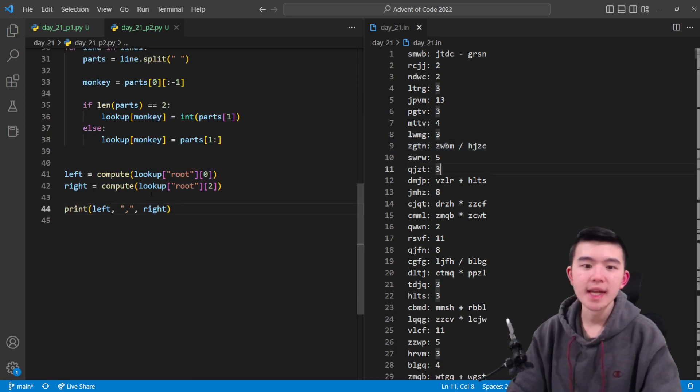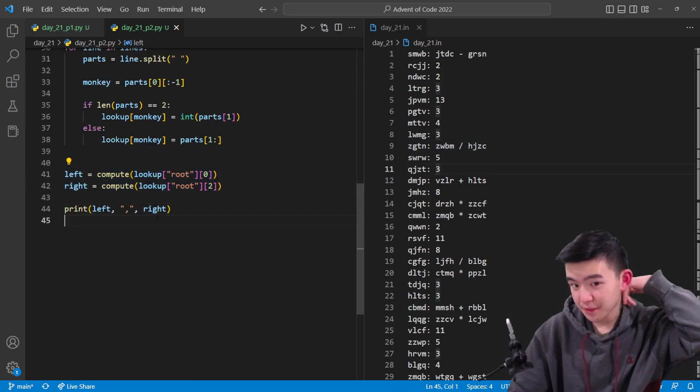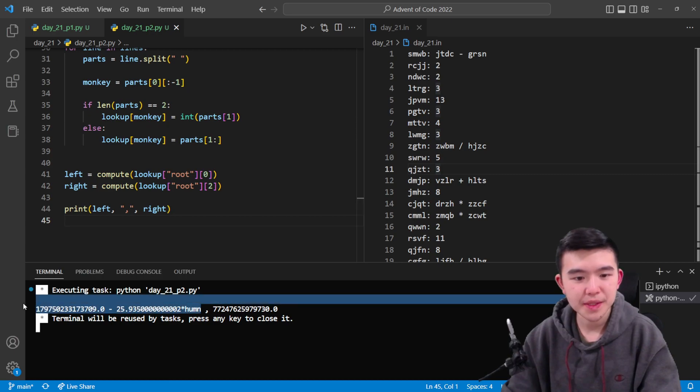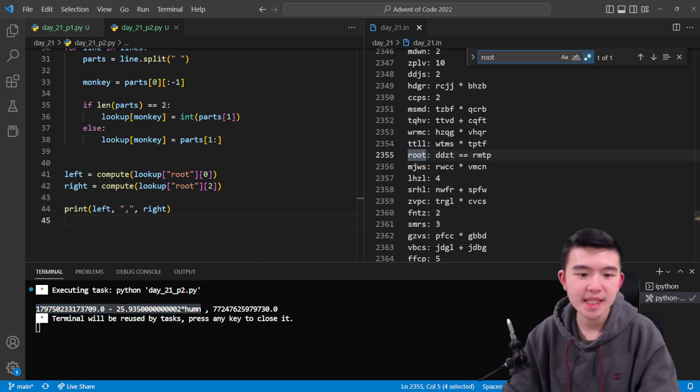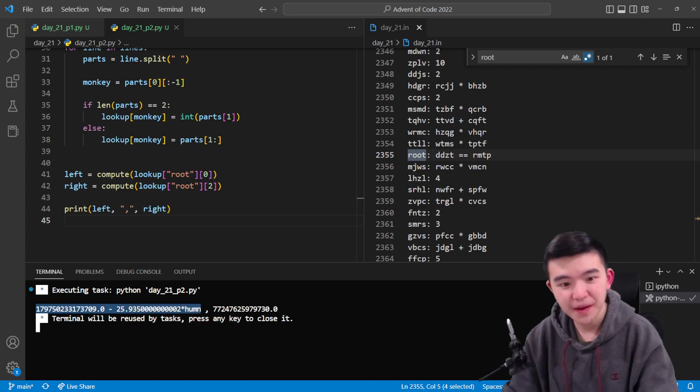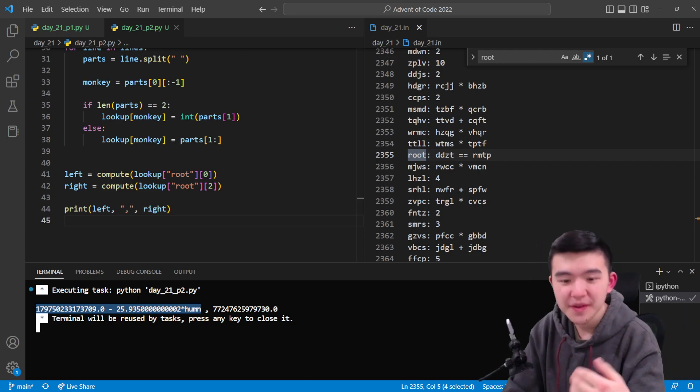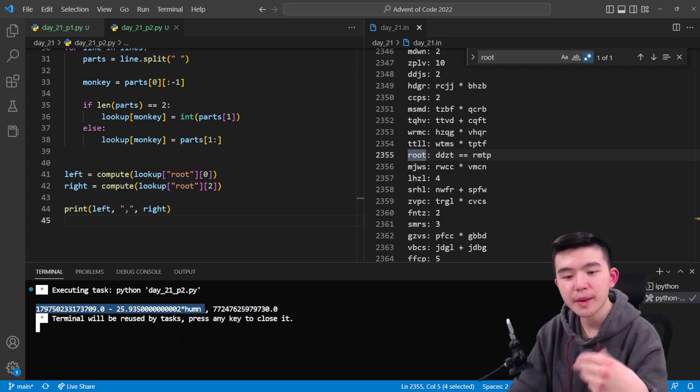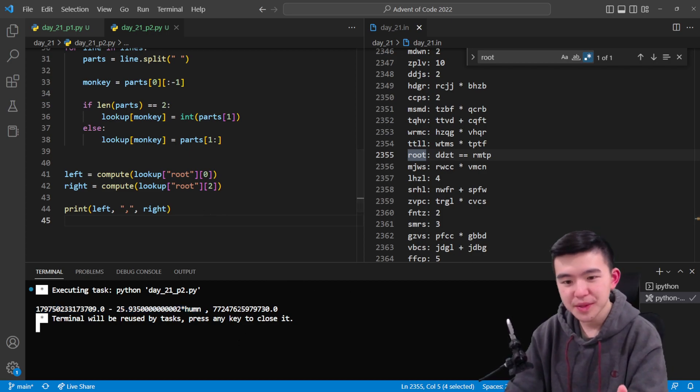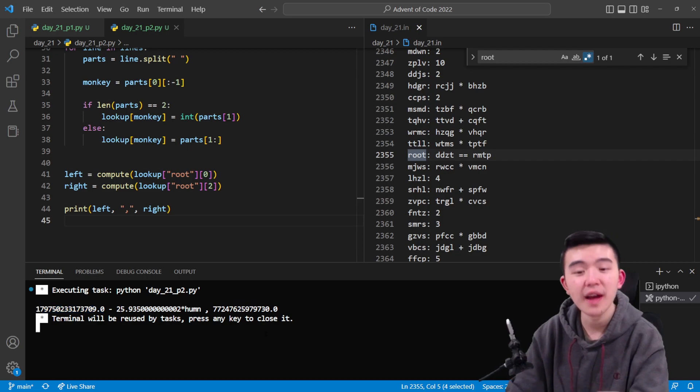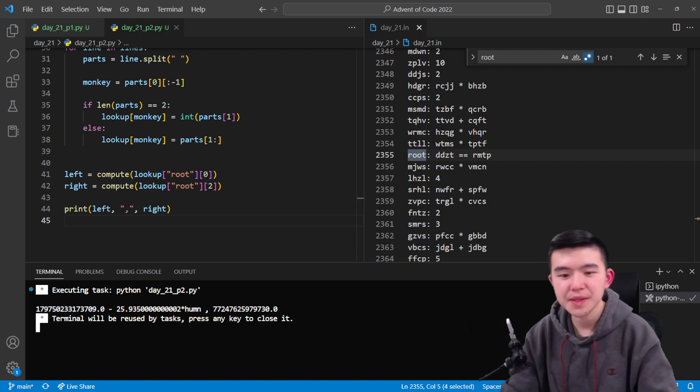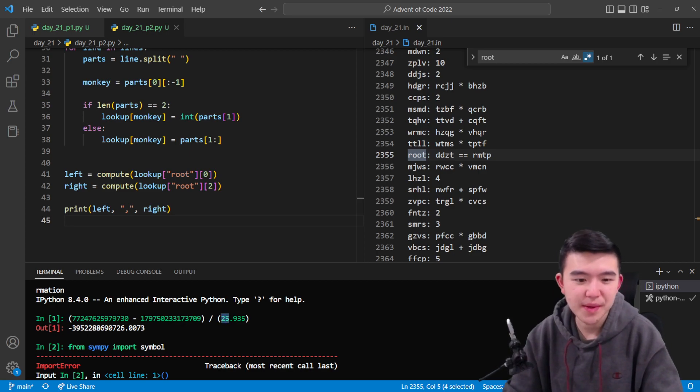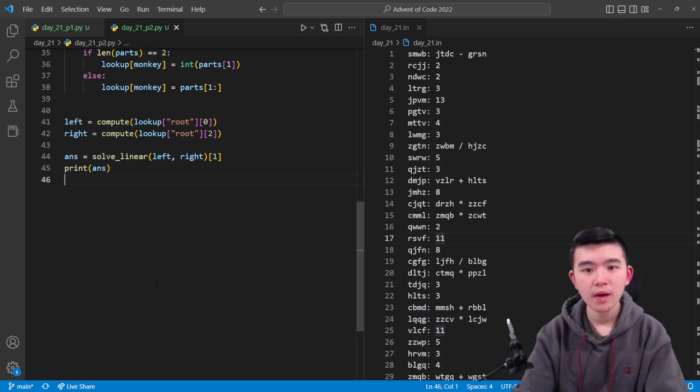Eventually we get SymPy objects that are expressions for left and right, and we can just print those out and we get a sort of linear equation in human. You can see the left number is going to be this number 1.7975 something times 10 to the something minus 25.935 times human, and then this other number. These two numbers should be equal but human is a variable, so we have to solve this linear equation. The way I solved it was just regular linear equation solving: take this number, subtract this number, divide by negative 25.935. I didn't get an exact integer but I did get something pretty close.